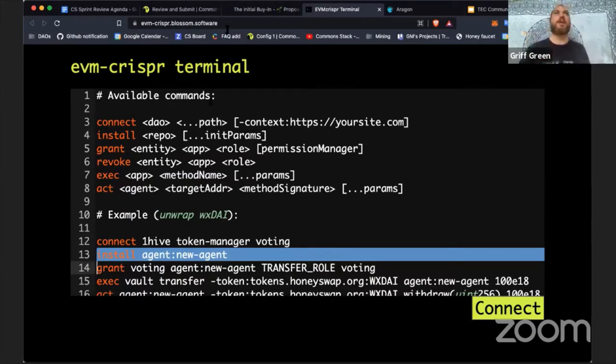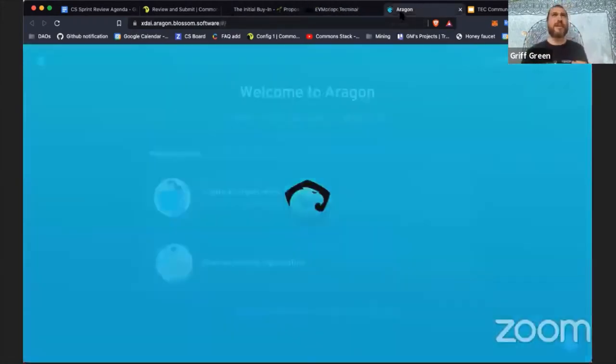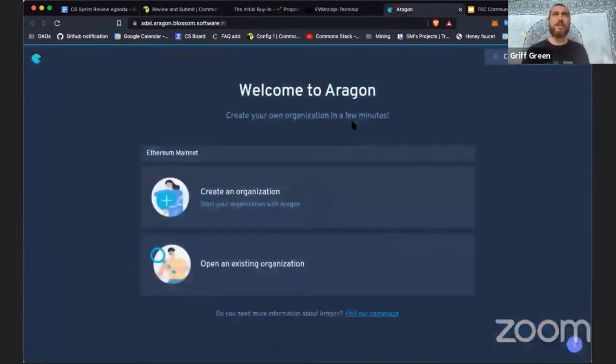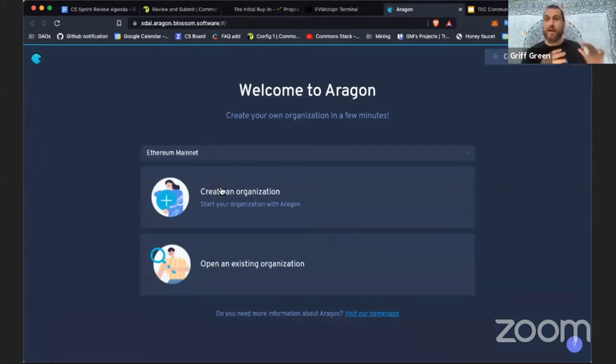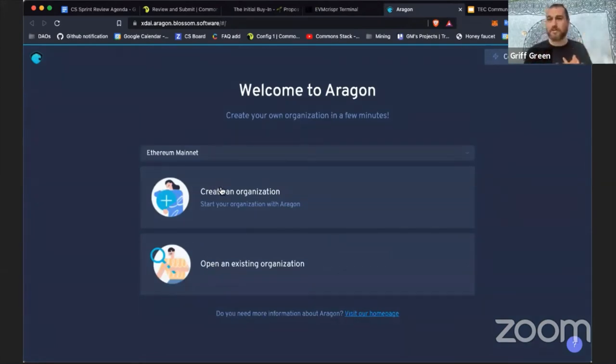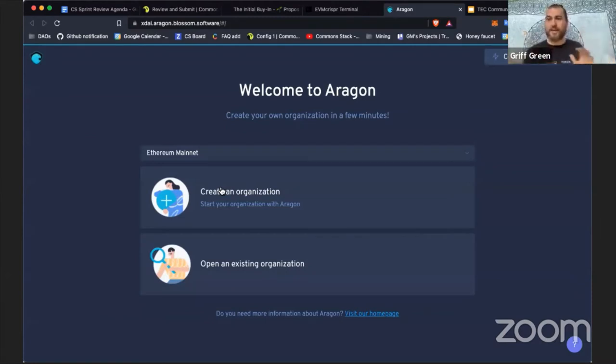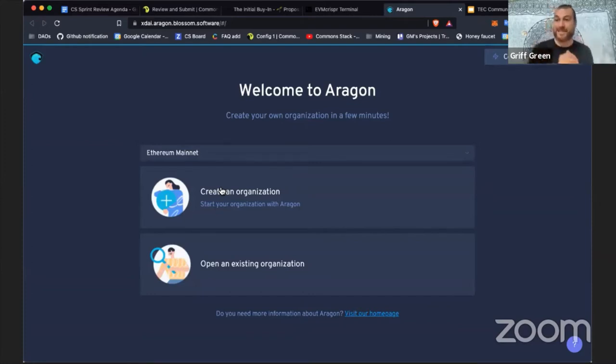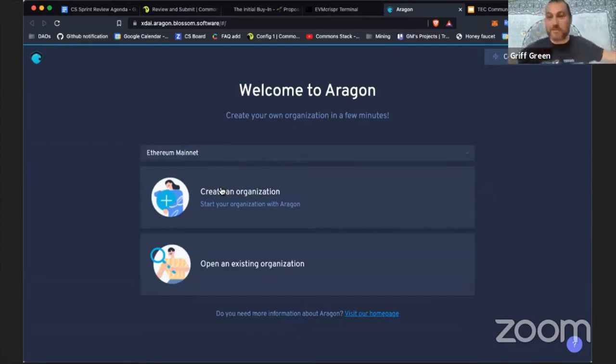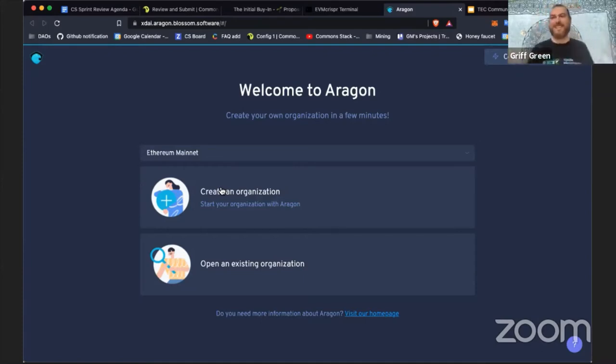One Hive in the Gardens community is trying to make it have an even more accessible front end, but already non-developers are using this to install applications into their Aragon DAOs all over the ecosystem. So that's super cool and we're very happy about that.